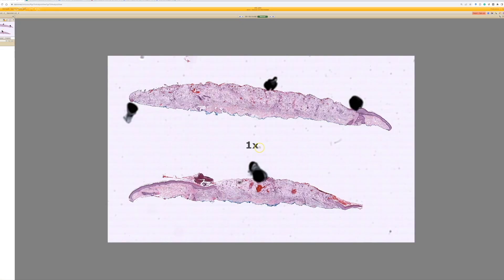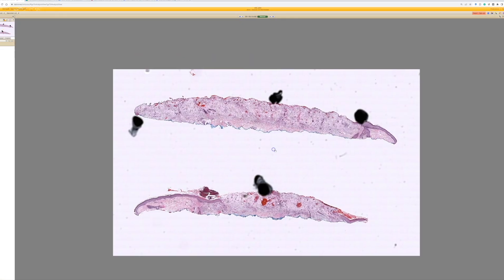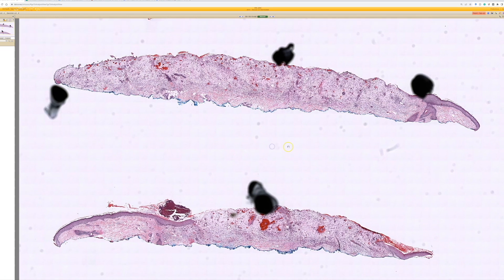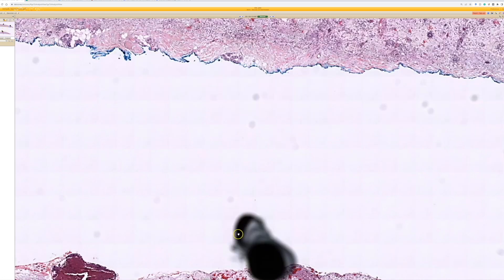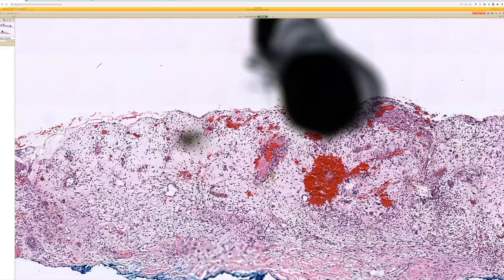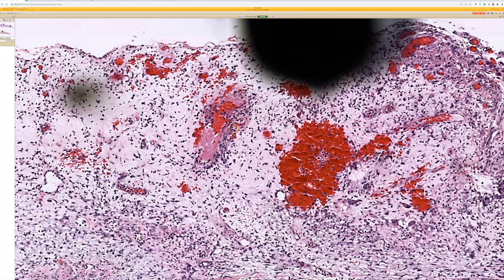Number 15 — thankfully we've got a dot sign to help us here. The dot sign is very valuable. Basically, to cut to the chase: inflamed ulcer with a lot of edema and granulation tissue. And then what do we see at the dot sign?